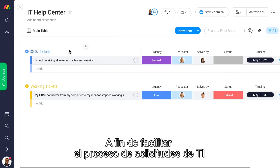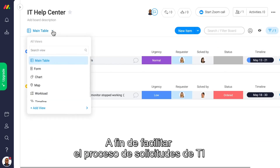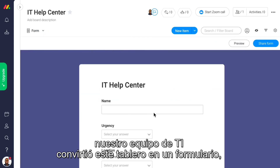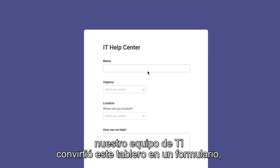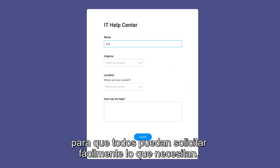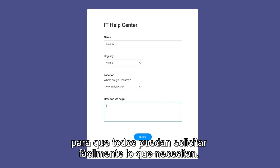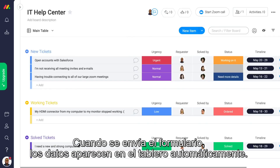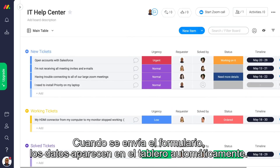In order to make the IT request process smooth for all of us here in the company, our IT team turned this board into a form so that anyone can easily fill in what they need. Once the form is submitted, voila, the data automatically appears on the board.